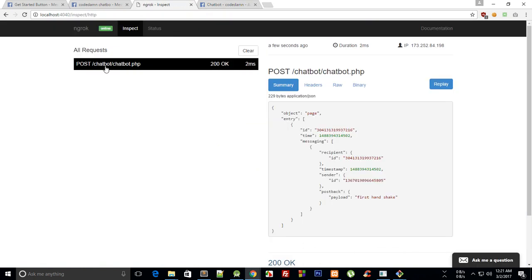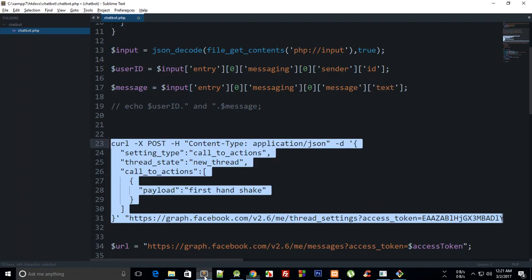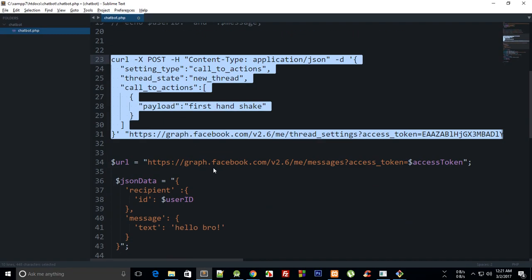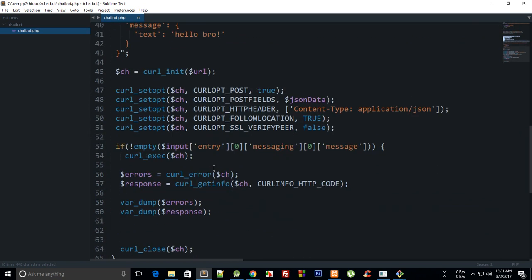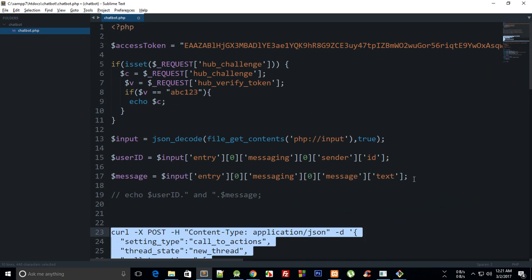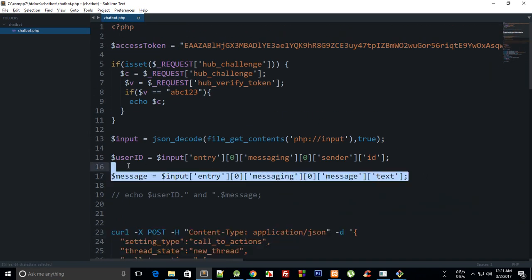And once you click on this and head over to ngrok, you'll see that you get a POST request and you'll see that in the payload we have this first handshake. Now how to detect this? Well, it's simple.